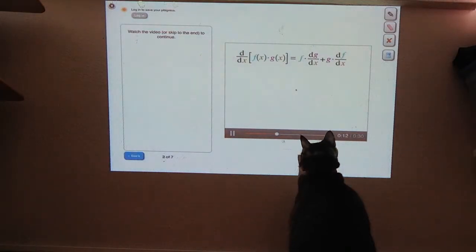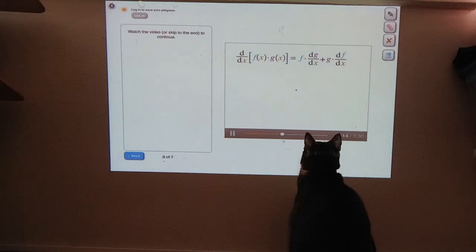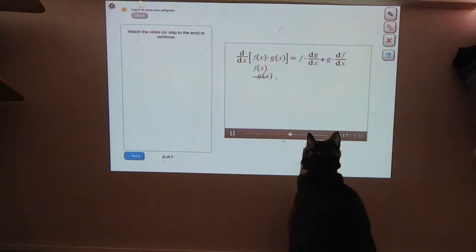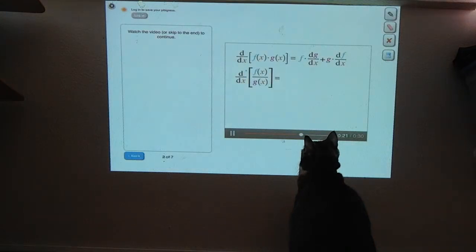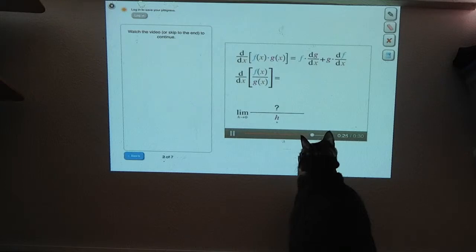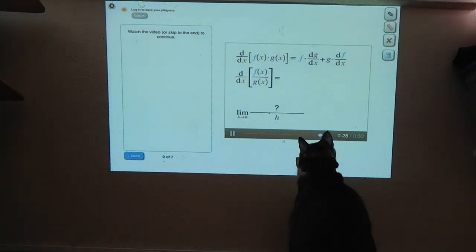A quotient is a fancy word for the result you get when dividing one number by another. So let's divide f by g and find the derivative of this quotient. We can rewrite this derivative as a limit of some expression over h as h goes to zero. What's the missing numerator in this limit?